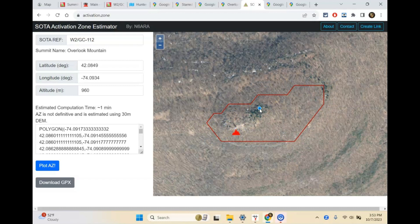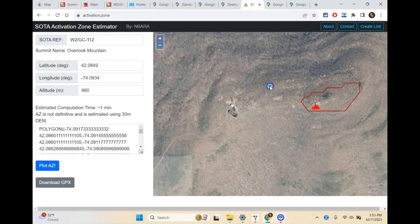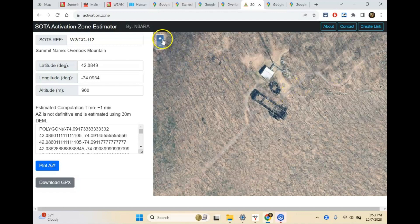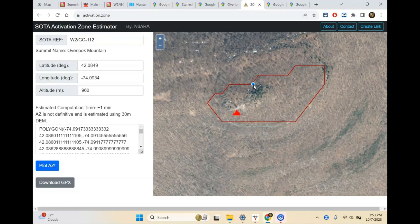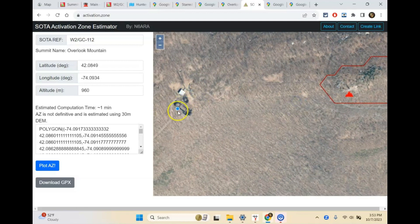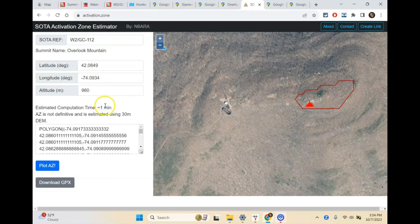This is activation.zone — I'll put links in my Activator's Guide document. This is where you want to go to check that you're actually going to be within the activation zone. Don't think you're going to set up at the Overlook Mountain House ruins, which are down here — that's not in the activation zone. Overlook Mountain is also a park, so if you wanted to do only a park activation, you could activate from the mountain house ruins. But because I did a dual park and summit activation, I activated from within the summit activation zone, so it was both a valid park activation and a valid summit activation.